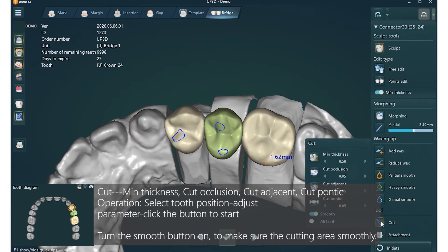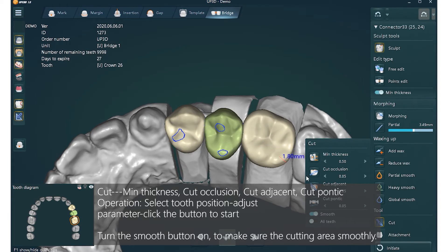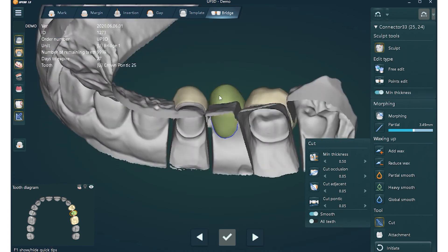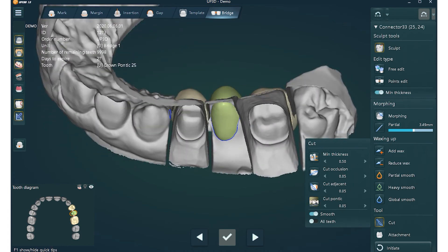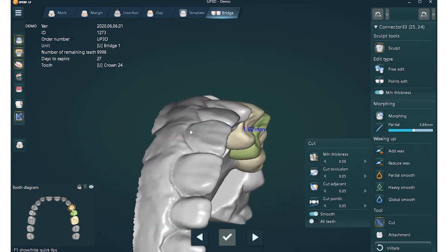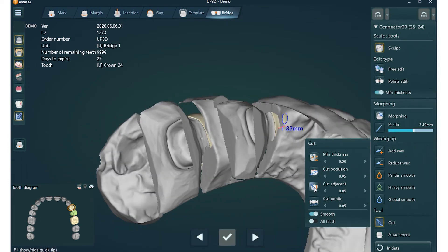Cut functions include: minimum thickness, cut, occlusion, cut adjacent, cut pontic. For operation: select the tooth position, adjust the parameter, then click the button to start. Turn the smooth button on to make sure the cutting area is smooth. Use the minimum thickness function when the crown thickness cannot meet requirements. Use the cut function when the crown collides.